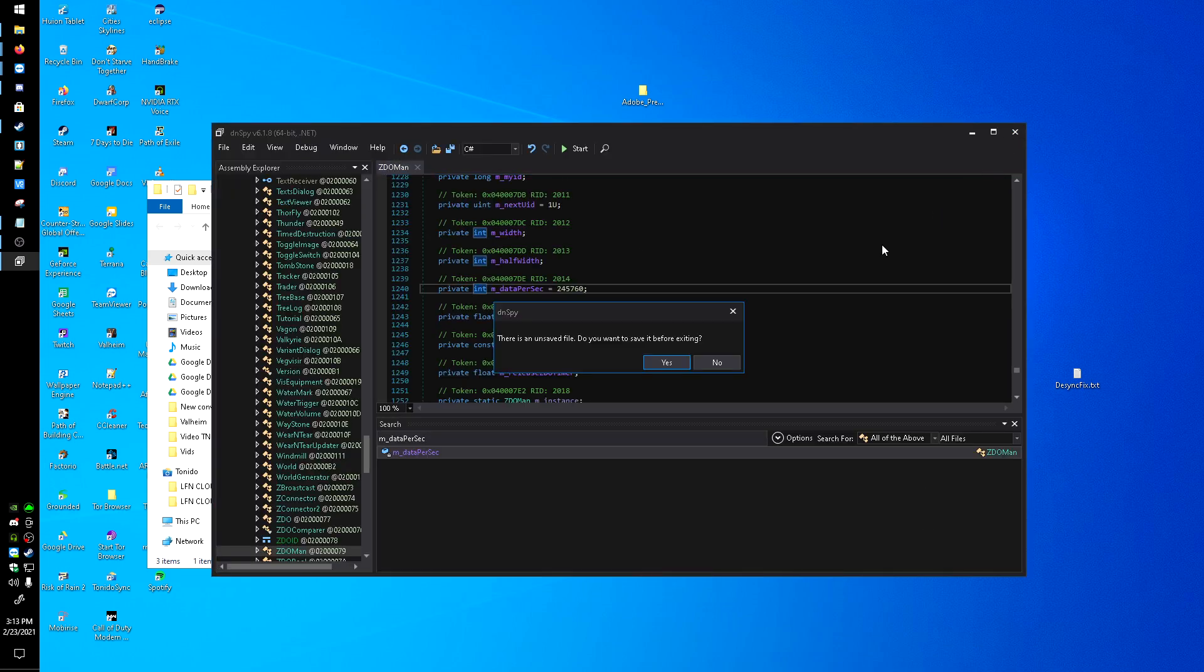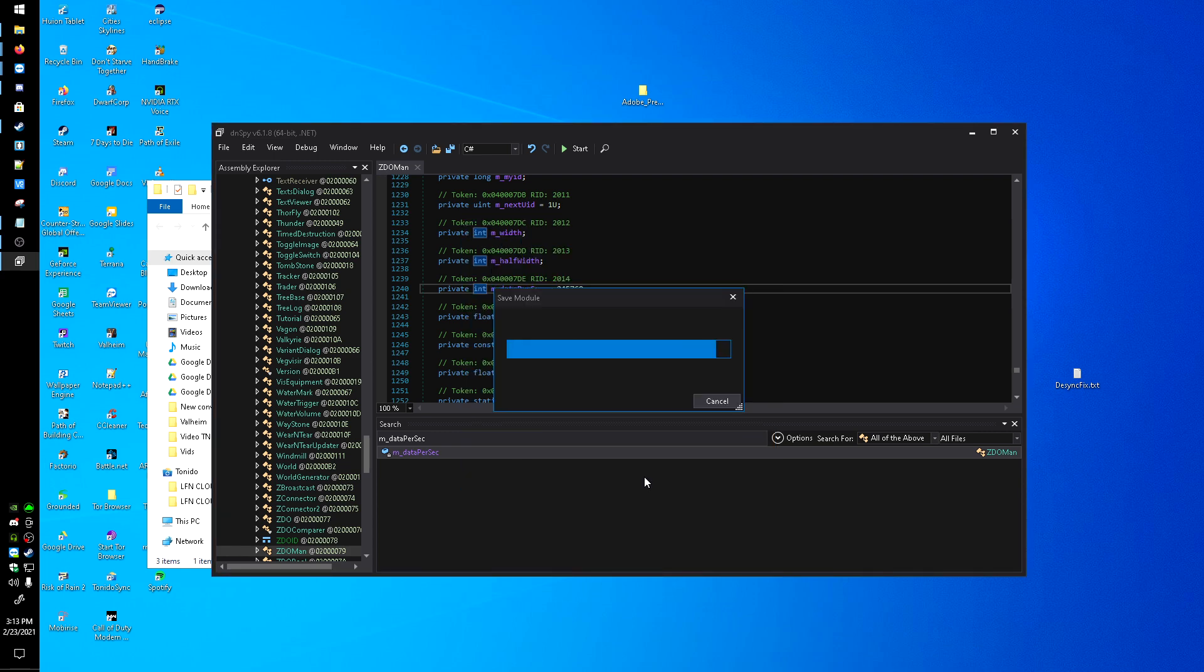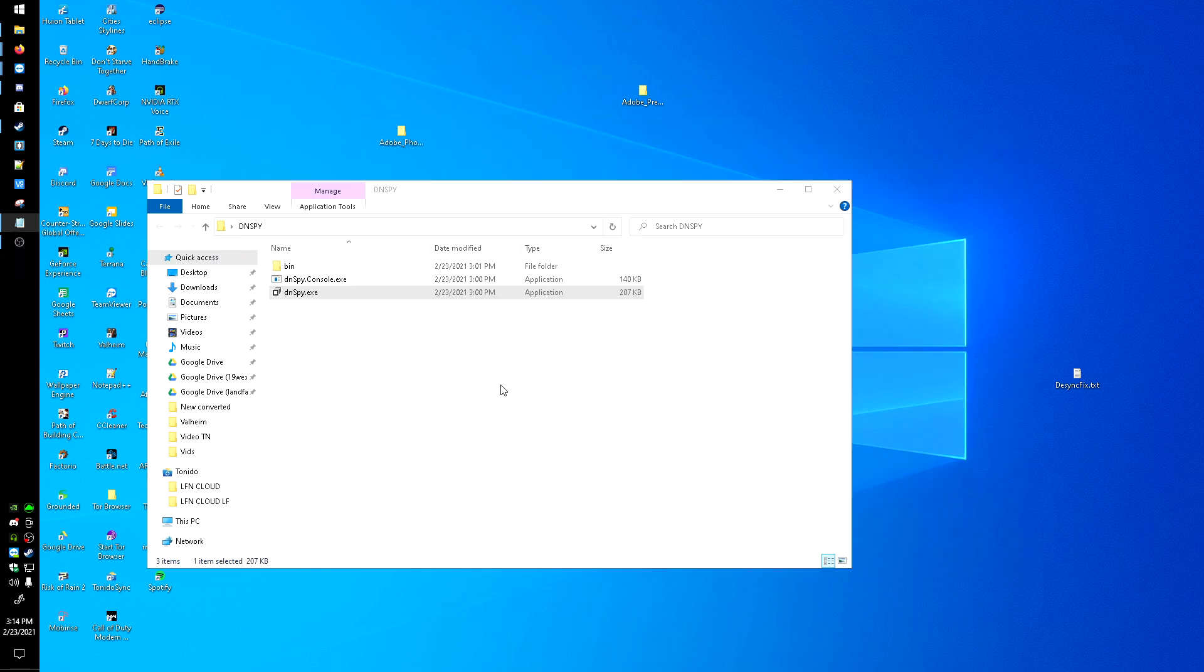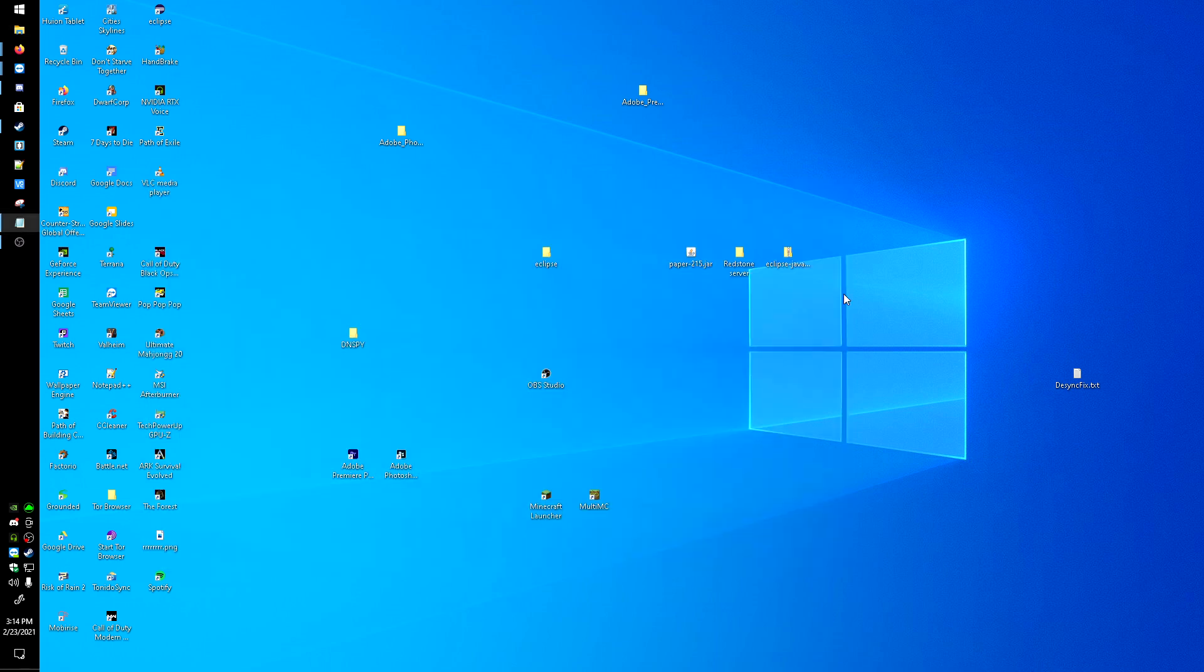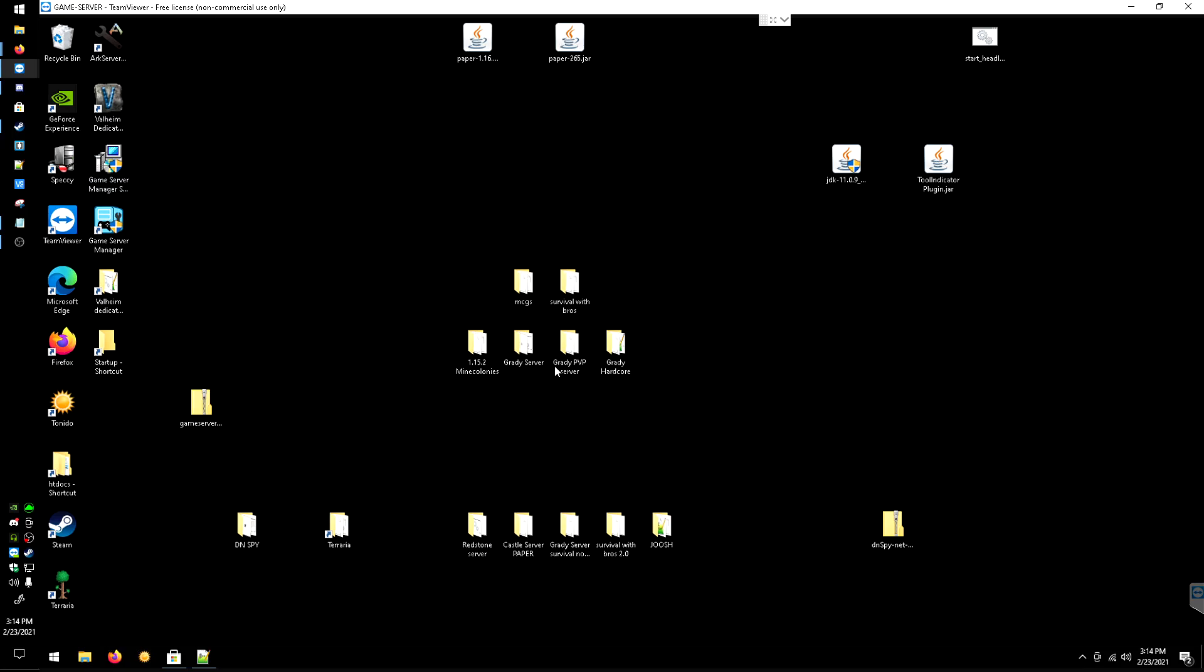You can close out, hit Yes and OK. Once that's done, I'm gonna head over to my server here. We're gonna do the same on there. I already have dnSpy downloaded here, extracted into this folder here, so open that up.